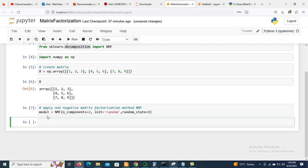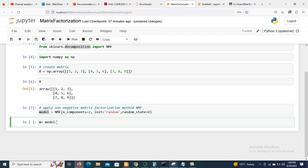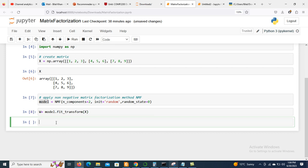After defining the model, we have two different components. W is obtained using model.fit_transform(X). H is the other component, obtained using model.components_.